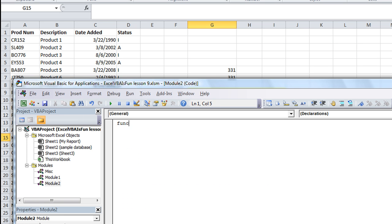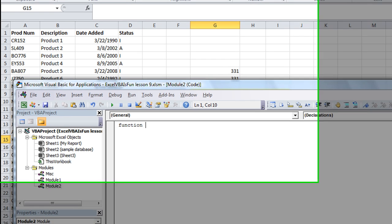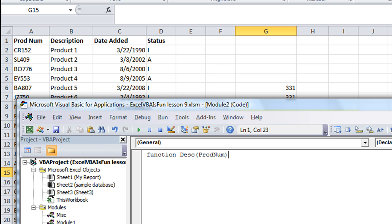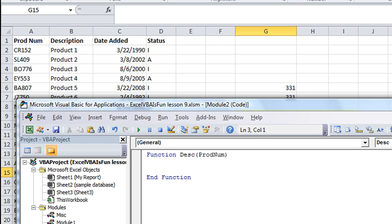So we're going to say, function. And let's make the first one called Desc, D-E-S-C. And we're going to say, let's see, do we need an argument? We do need an argument. We need to have the product number, prod num. That's fine. Whatever.